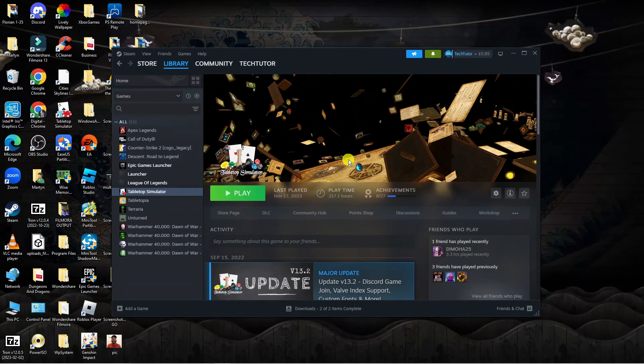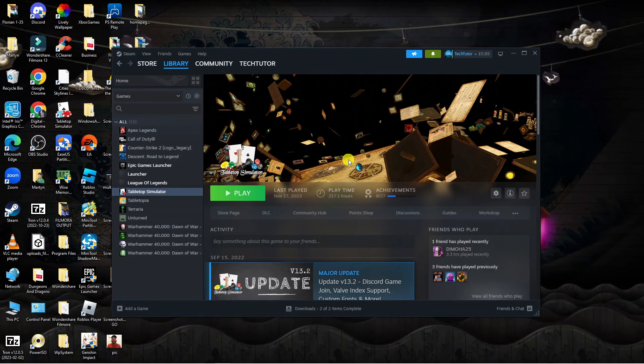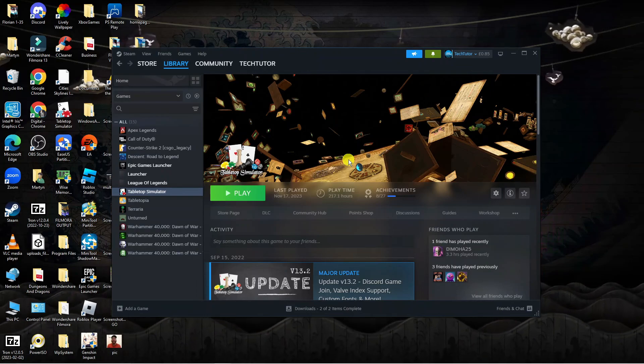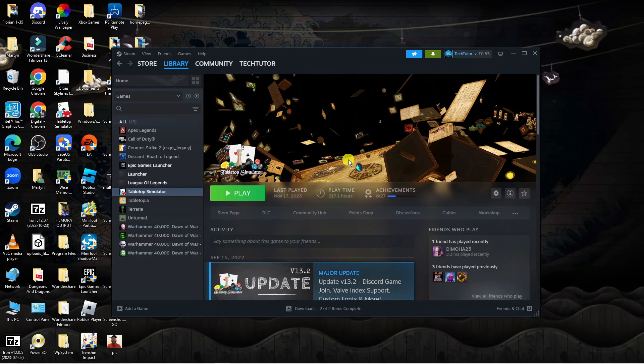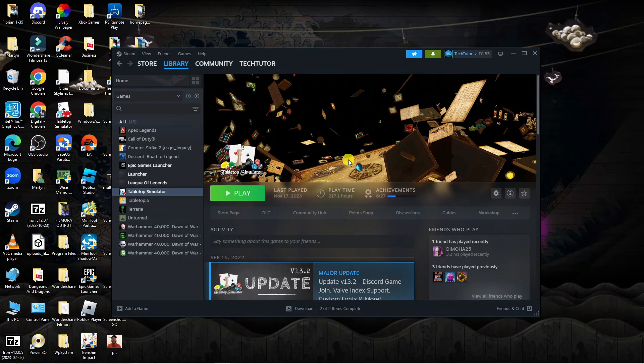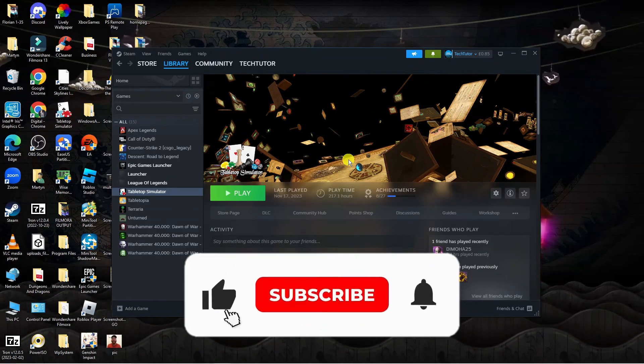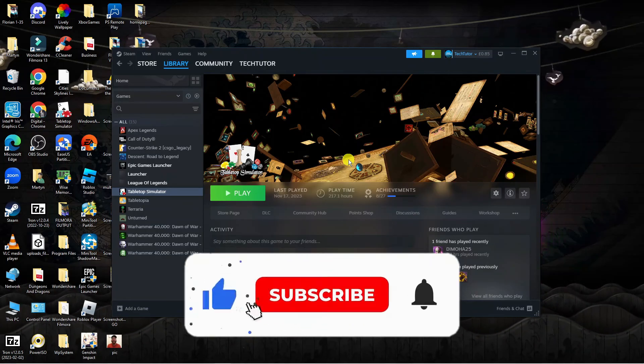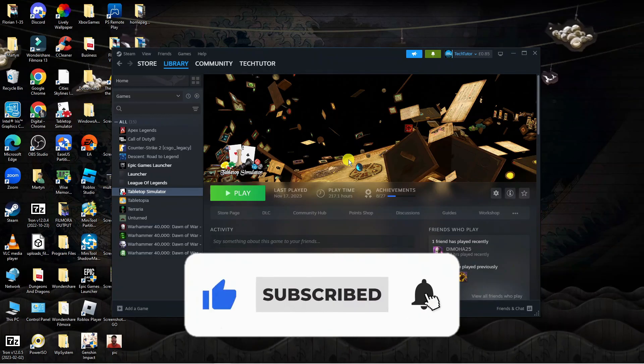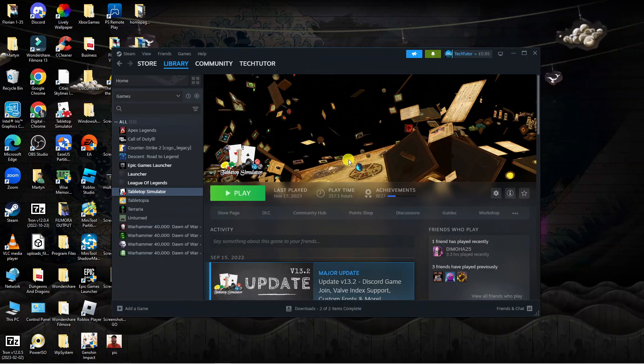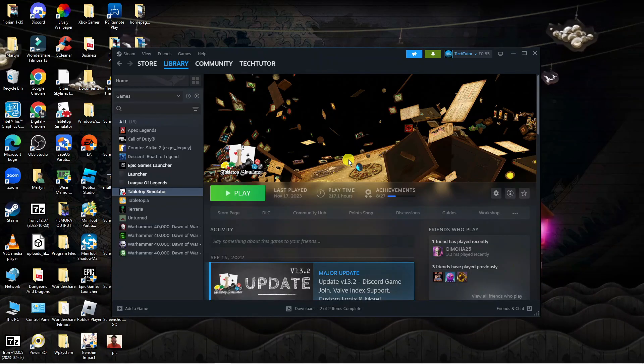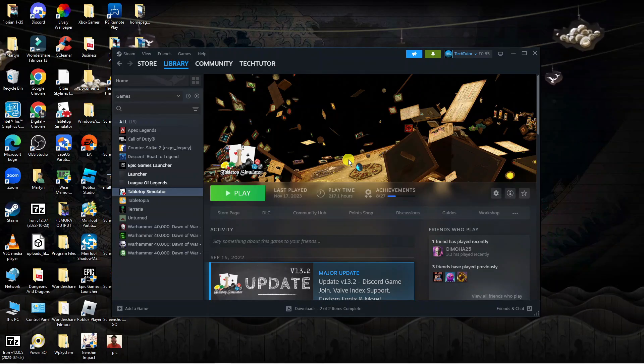So that is how to fix if you're getting an error message saying Steam must be running to play this game. I hope this tutorial helped you out today, and if it did, I would really appreciate it if you want to consider leaving a like and subscribing to the channel. With that being said, I want to thank you guys for watching this tutorial and I will see you in the next video.